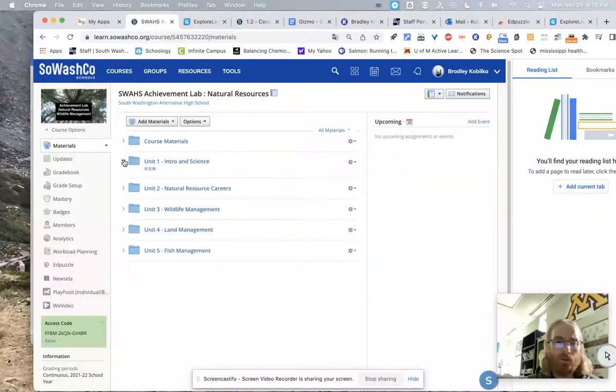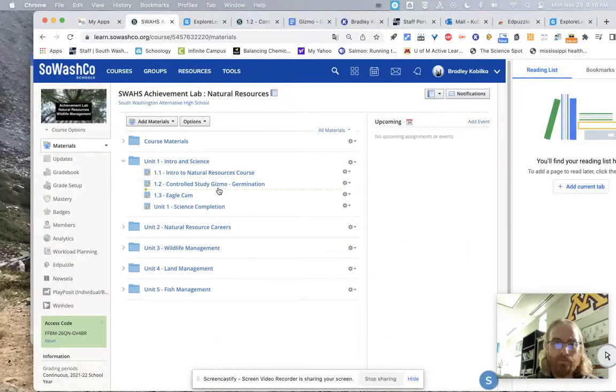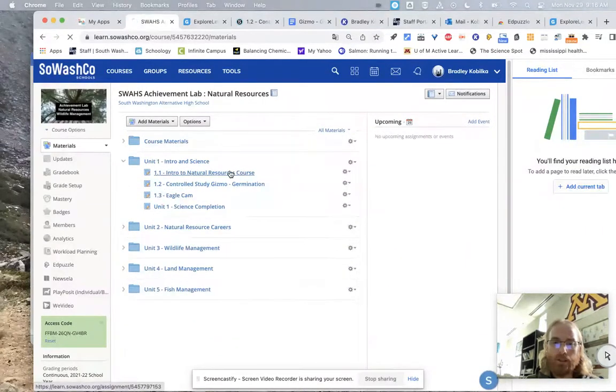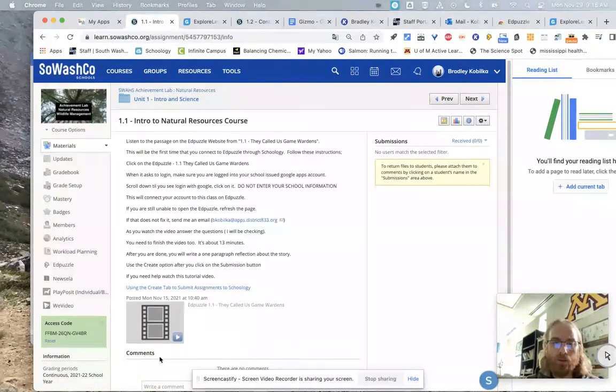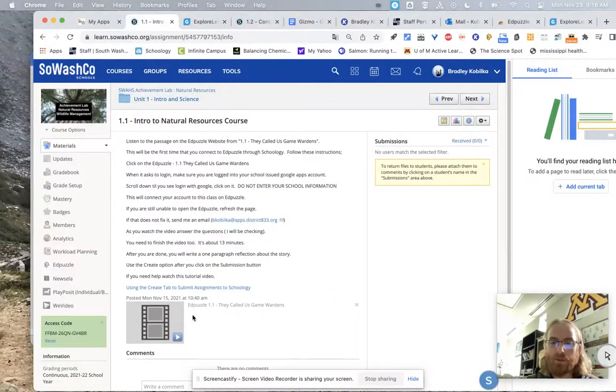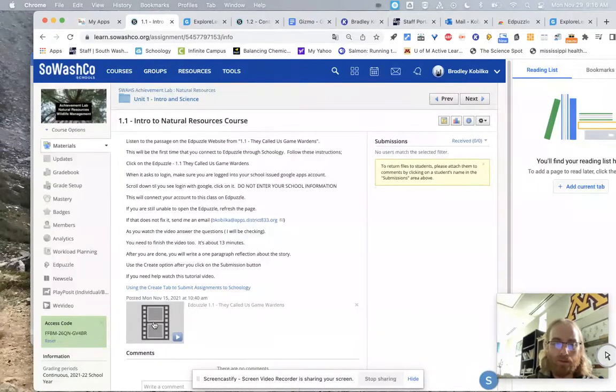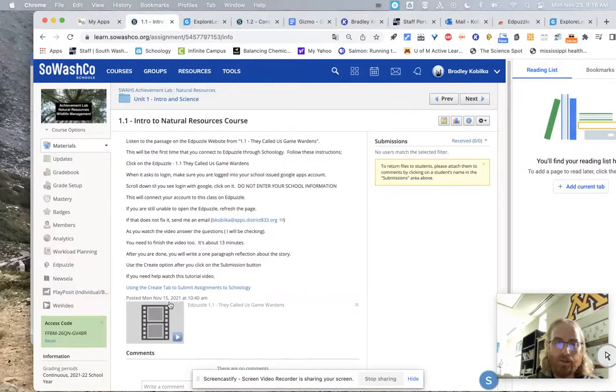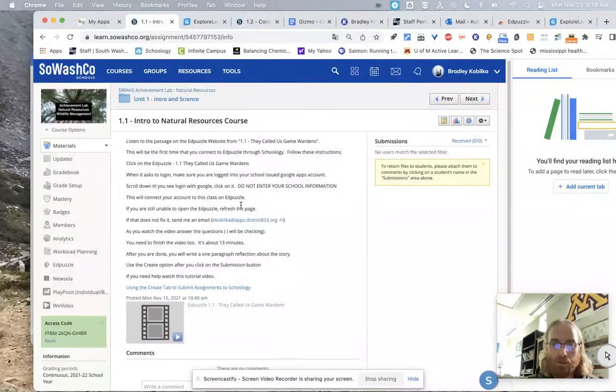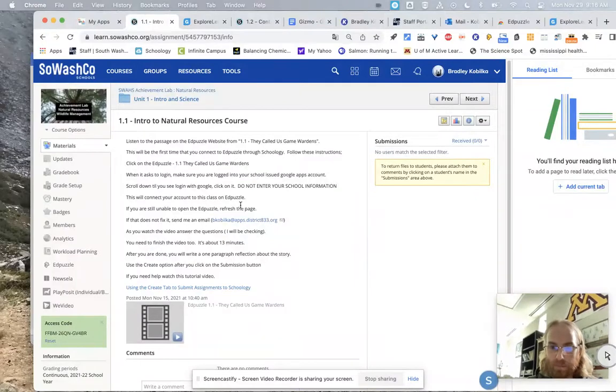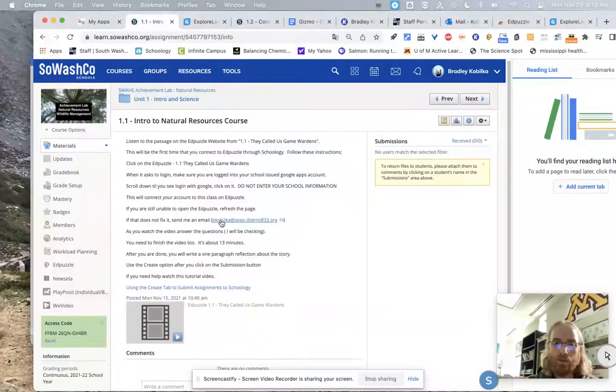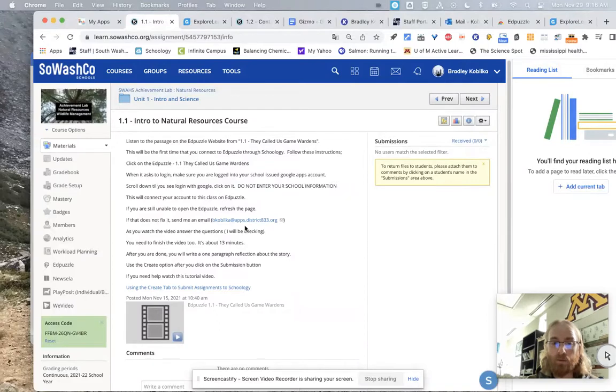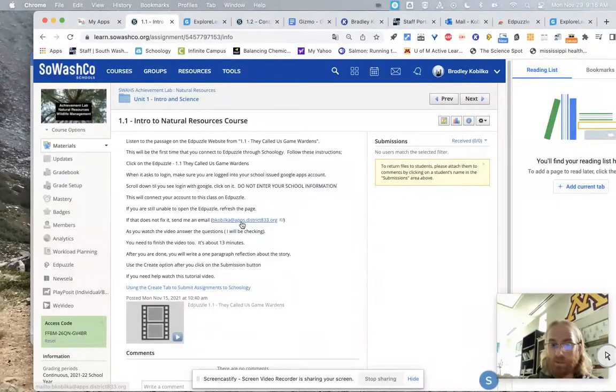So now you're going to unit one. There's an intro to natural resources course. And what you're going to do is you're going to use Edpuzzle also. This is another website I use in this particular class. When you click on this, you're not going to enter any school information. Please don't do that. But you're going to scroll down and make sure that you're logged into your school-issued Google account. It has to be your apps account.